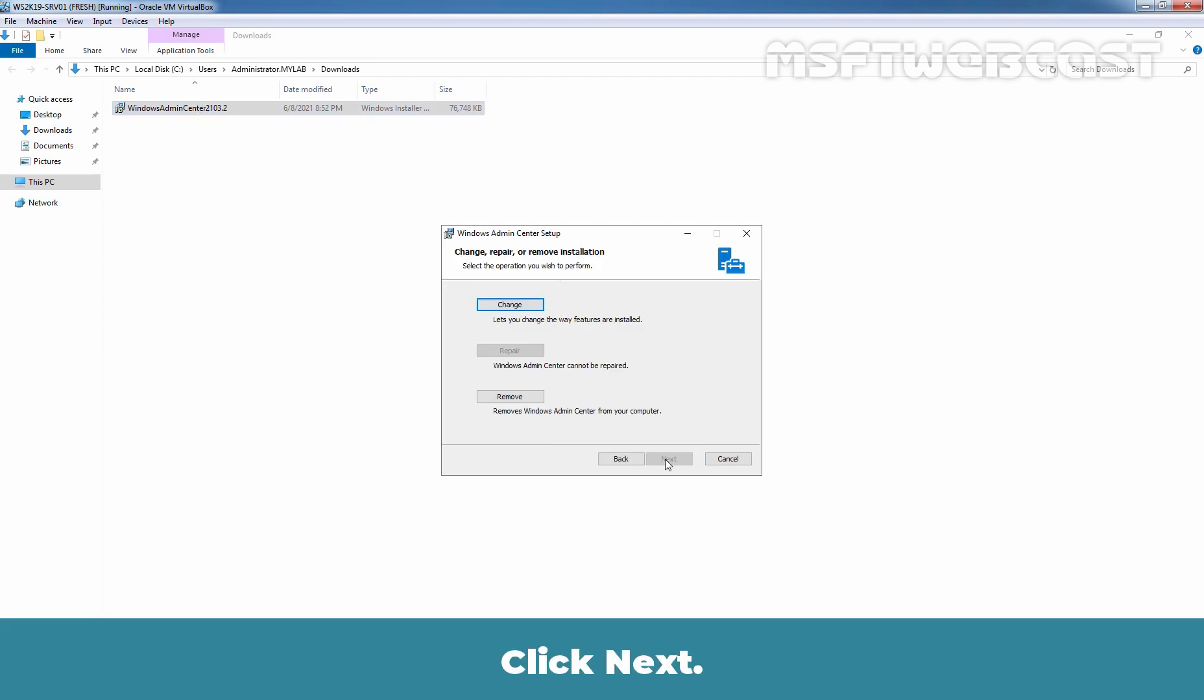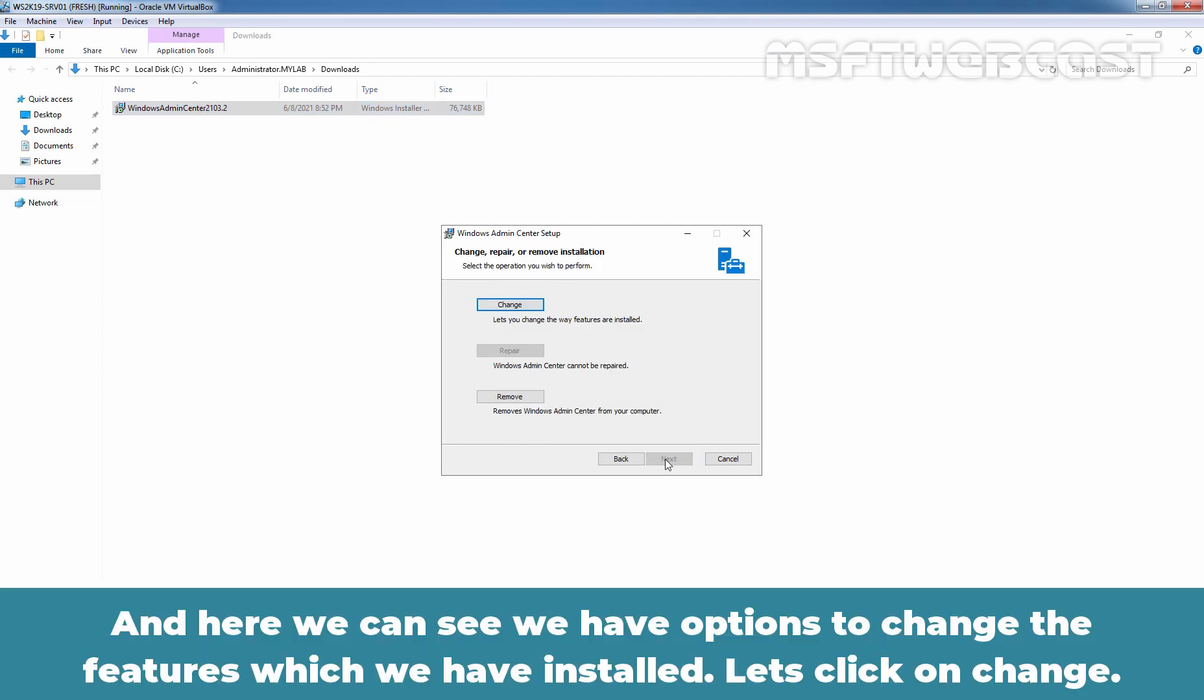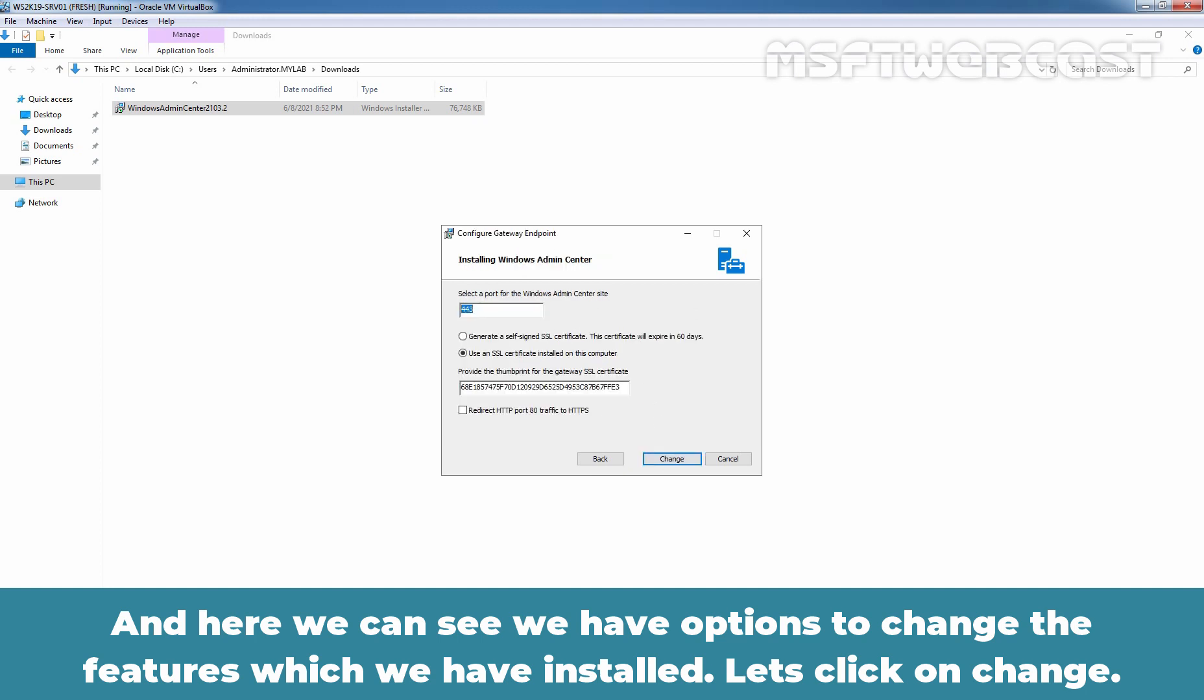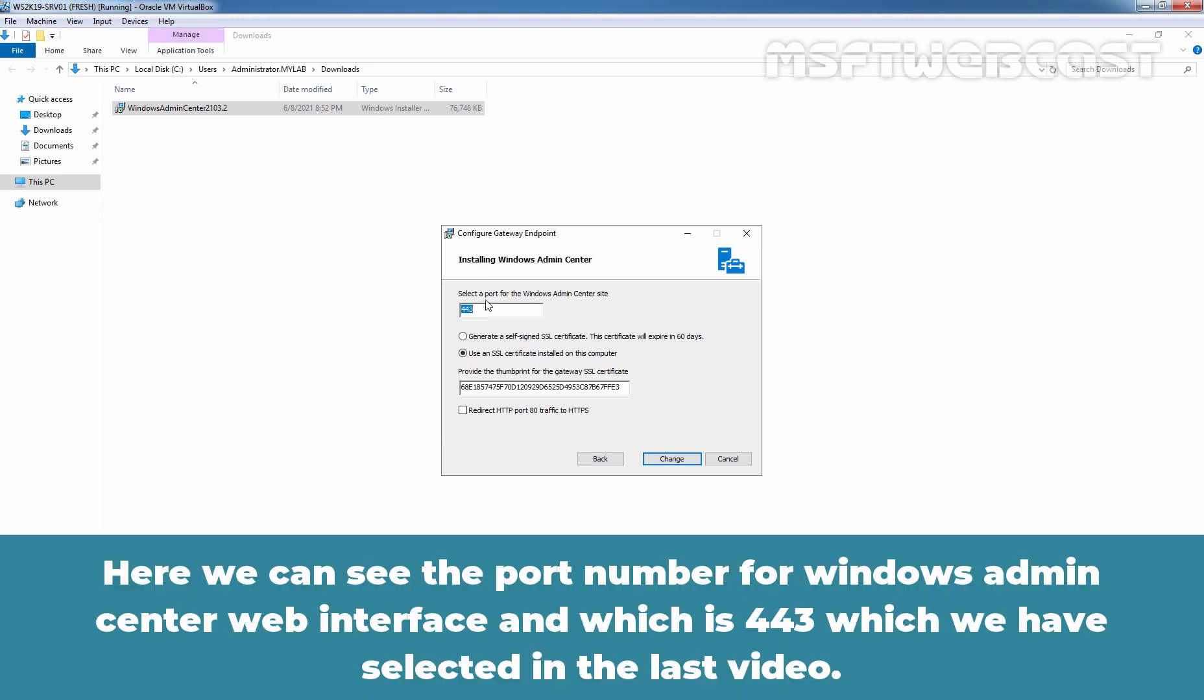Let's click on Next. And here we can see we have options to change the features which we have installed. Let's click on Change. Here we can see the port number for Windows Admin Center web interface which is 443 which we have selected in the last video.